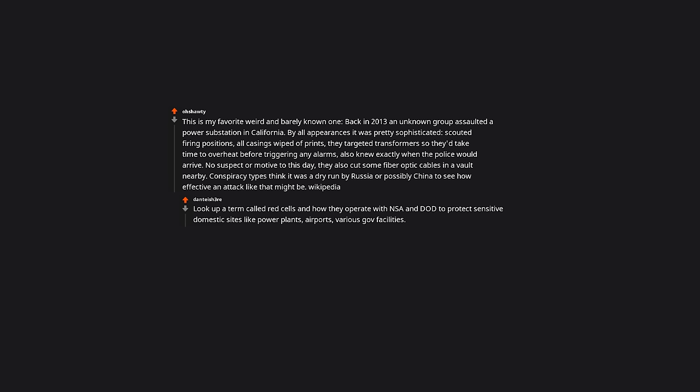Look up a term called red cells and how they operate with NSA and DOD to protect sensitive domestic sites like power plants, airports, various gov facilities. Not a conspiracy BTW, there's actually tons of info available if you look.